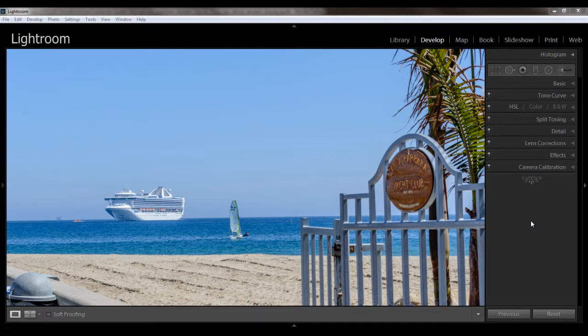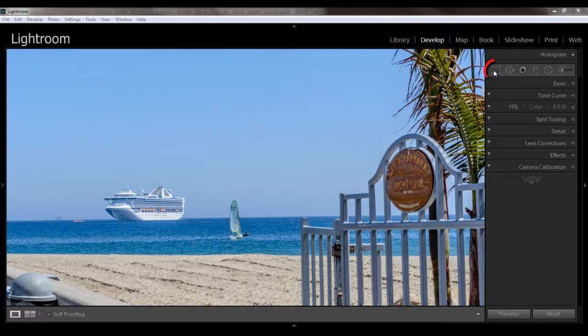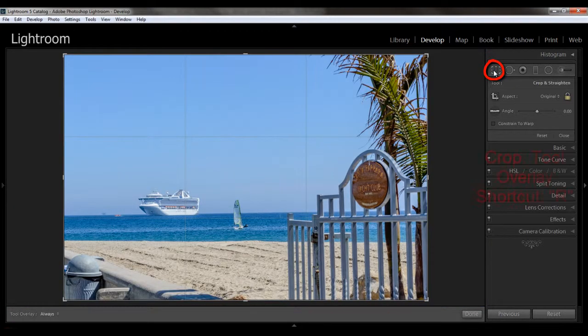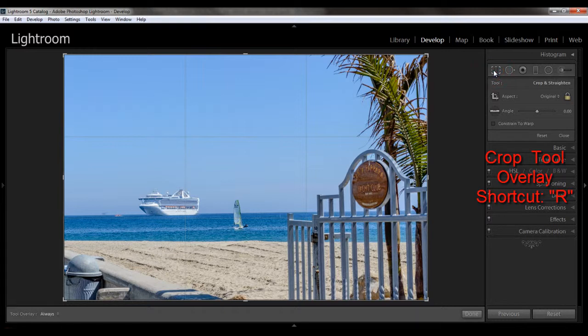Lightroom's cropping tool is really well done because it gives you so many options. To get to it, either click on the crop overlay tool here in the toolbar on the right panel, or you can click R as a shortcut. You'll see that the default overlay shows you the rule of thirds, and this will help you try to crop your image to look more interesting or dynamic.